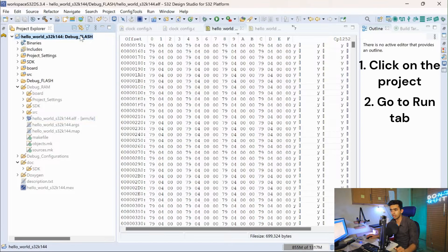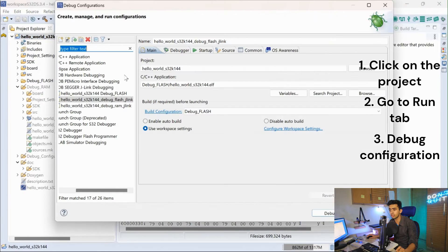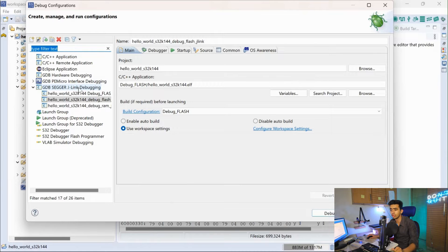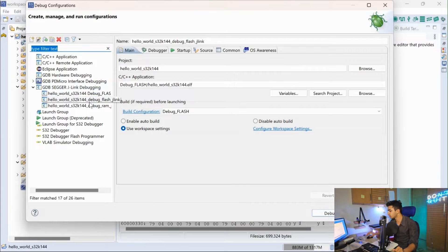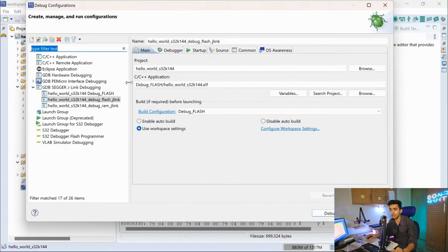Our ELF file has been generated. Click on the project, go to Run, and first we need to set up the debug configuration — how to debug and how to flash the ELF file into the microcontroller. Since we are using the J-Link V9 debugger with the Electronics Version 2 board, we will be making the configuration under GDB J-Link / Segger J-Link debugger.